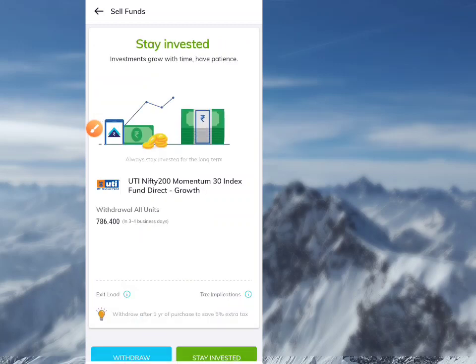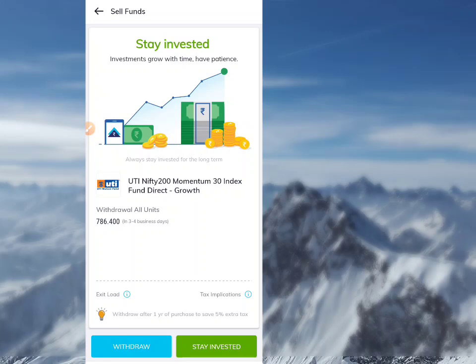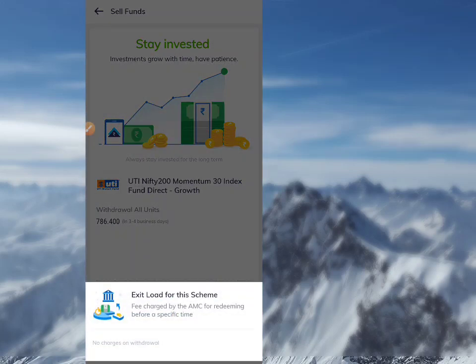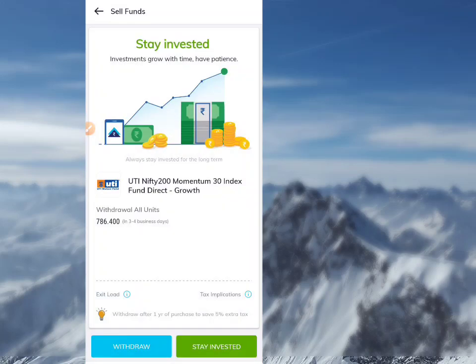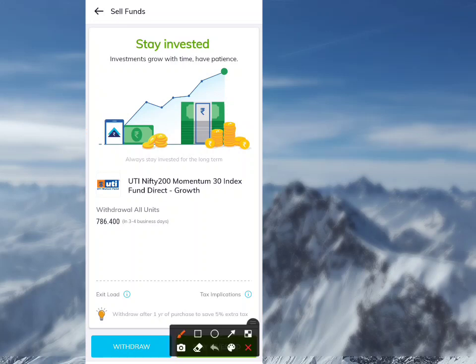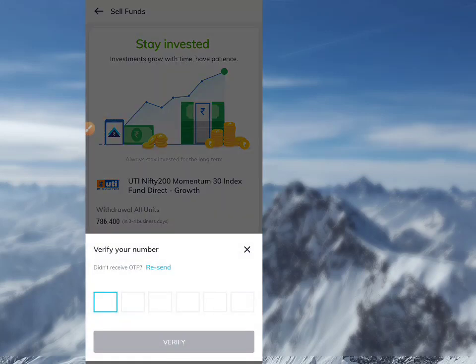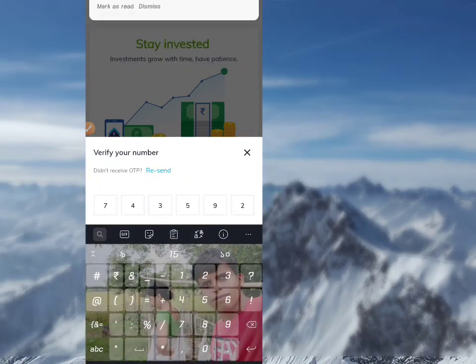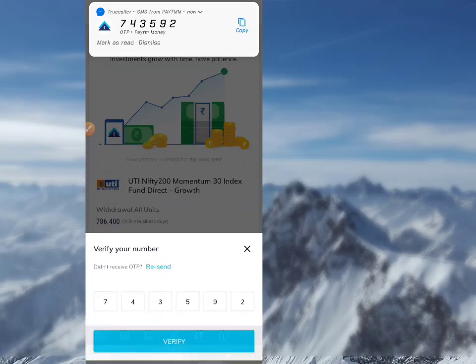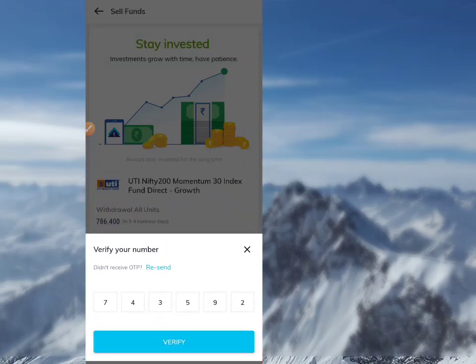After that, click Proceed. It shows exit load. There is no exit load for direct funds. There is no tax implication at this point. The system will automatically detect your PAN card. After that, click Withdraw. It will verify your number automatically, detecting the OTP. After verified, click Verified — the withdraw process will start.